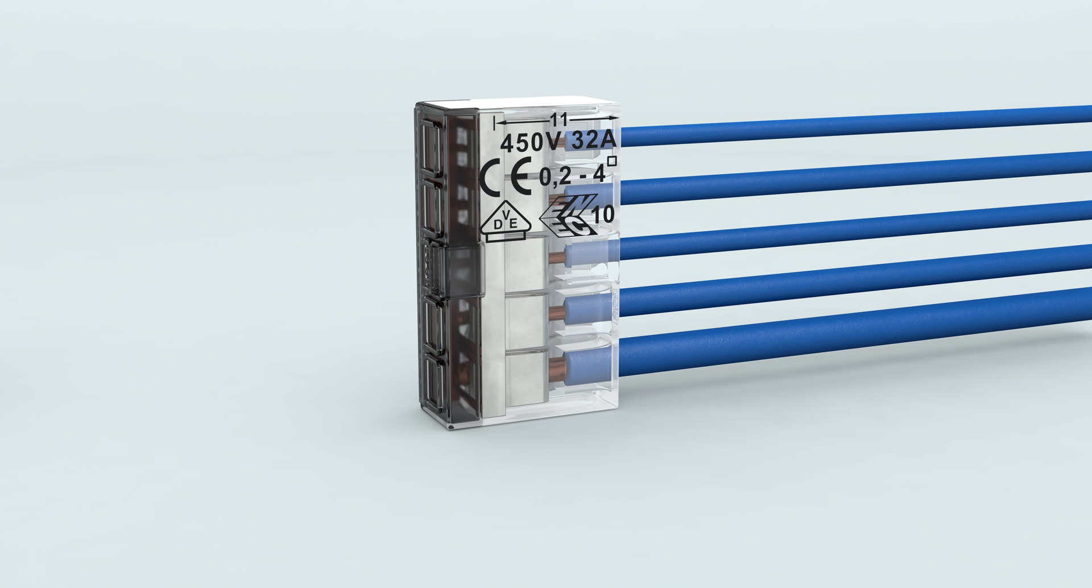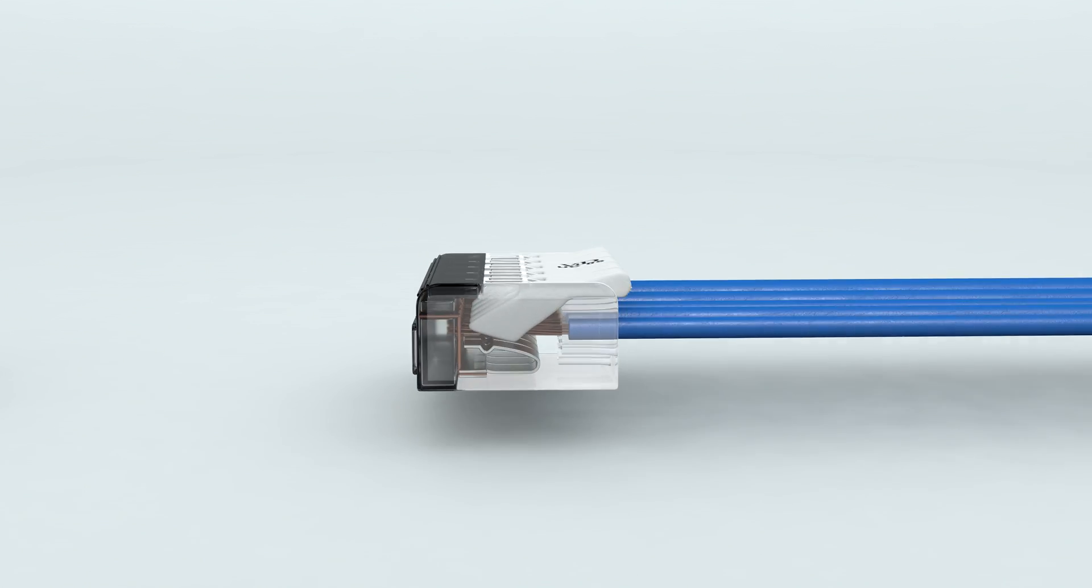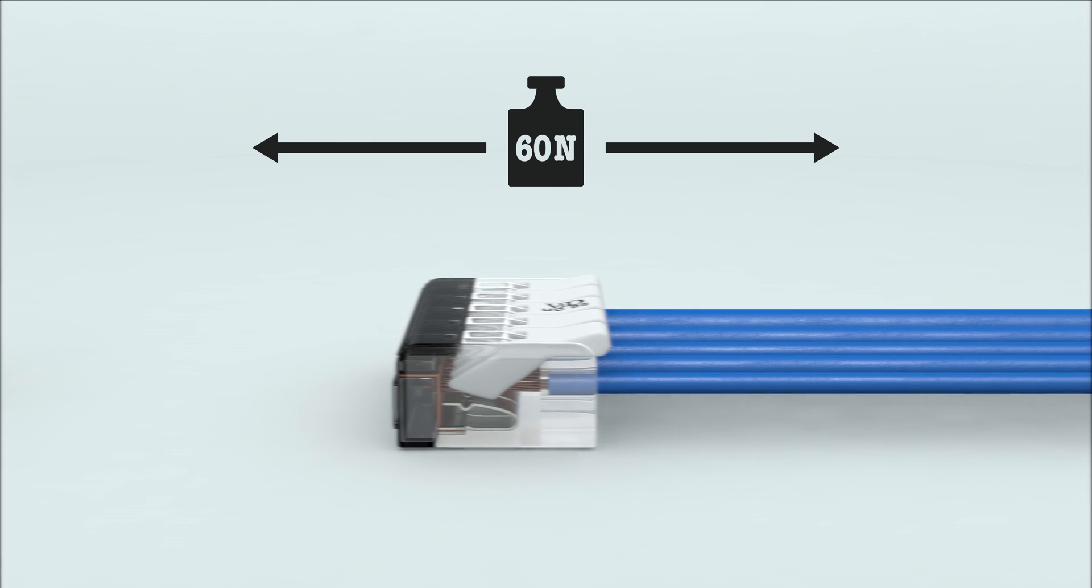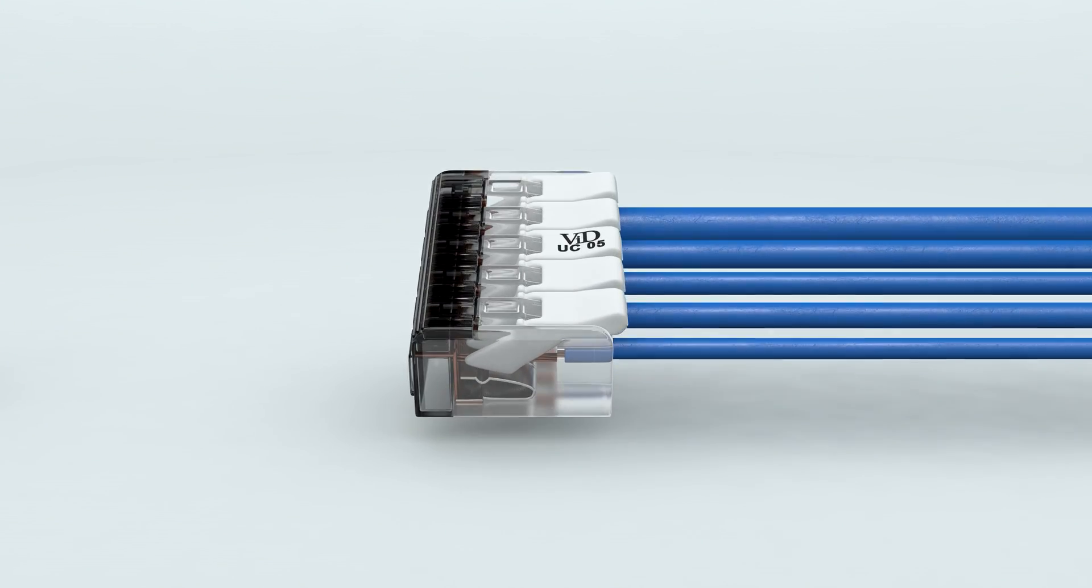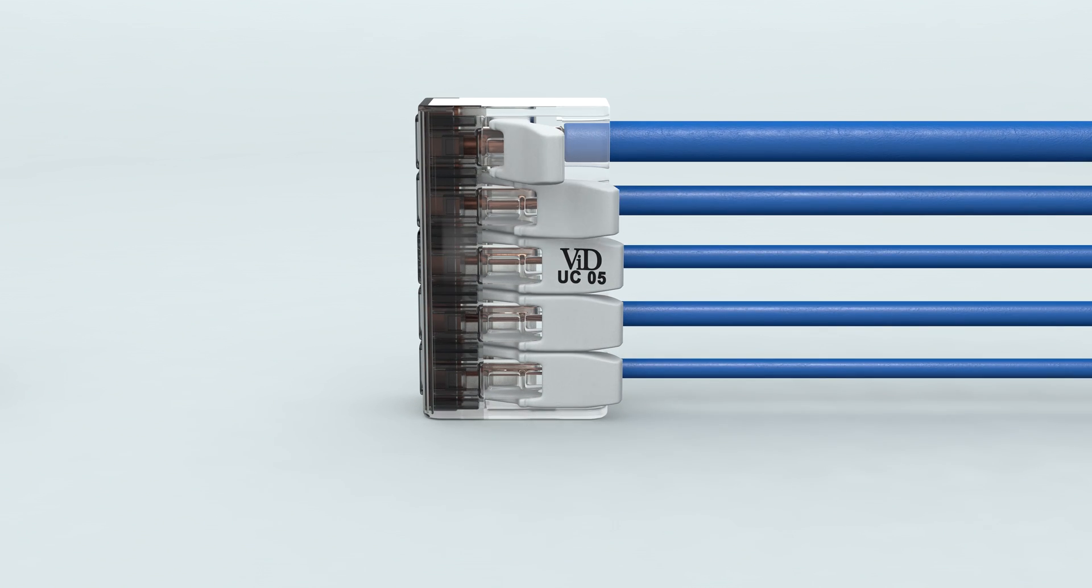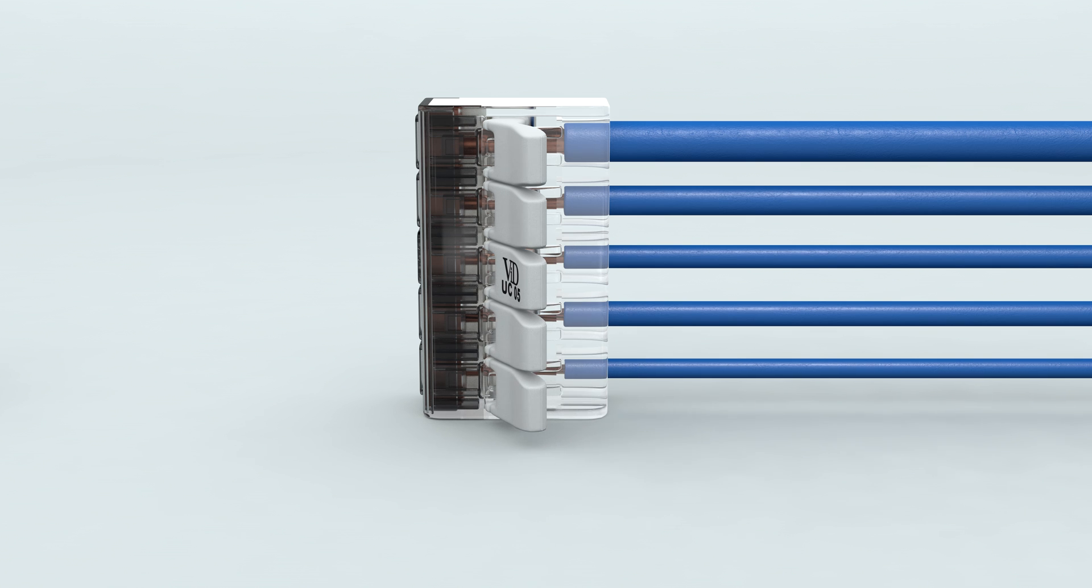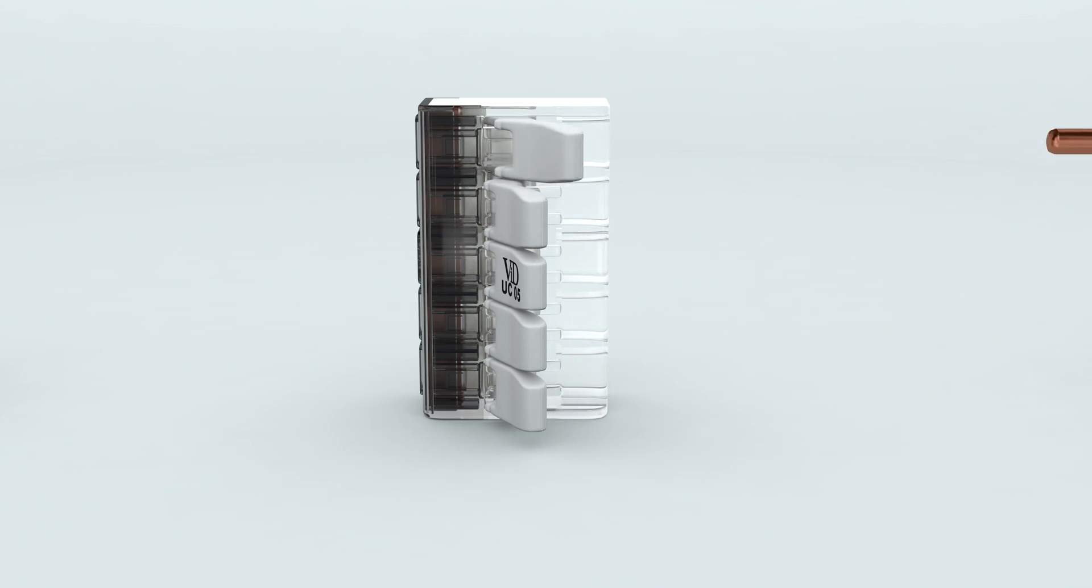The inserted copper wire resists a pulling strength of up to 60 N, tested and certified by the VDE Institute. To remove the copper wire, simply open the new ergonomically designed lever.